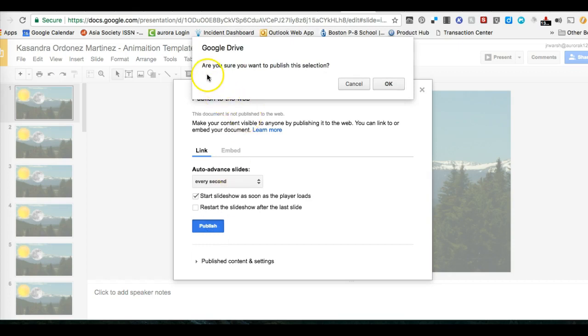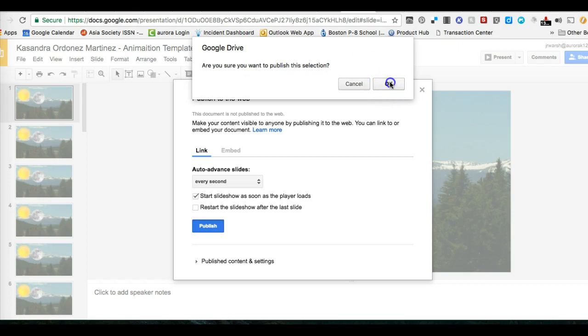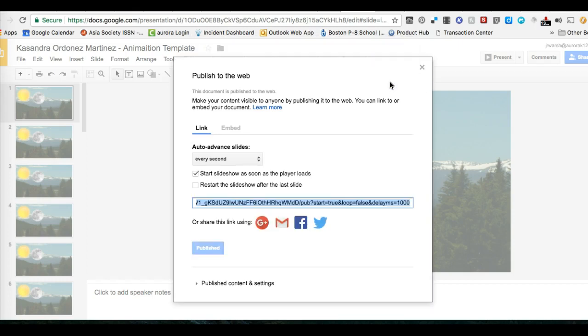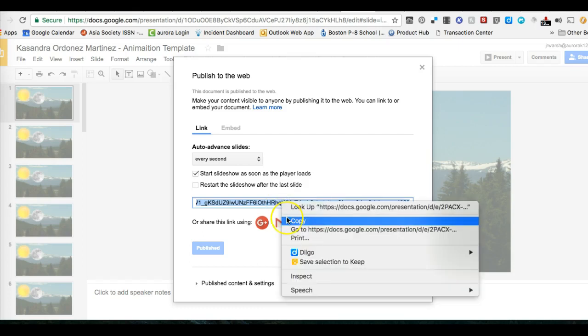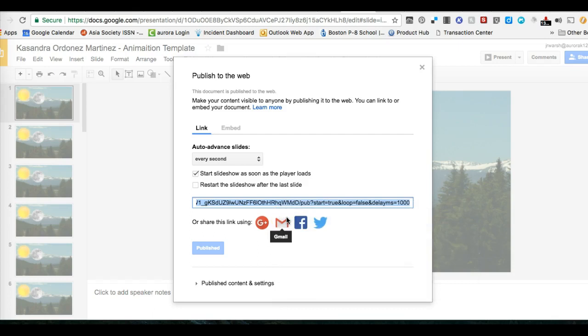It'll give you the message asking are you sure you want to publish this selection, and you click OK. It'll take a minute, but you will eventually get a link. You can press Ctrl+C or right-click to copy, and this is the link that you want to copy and turn in.